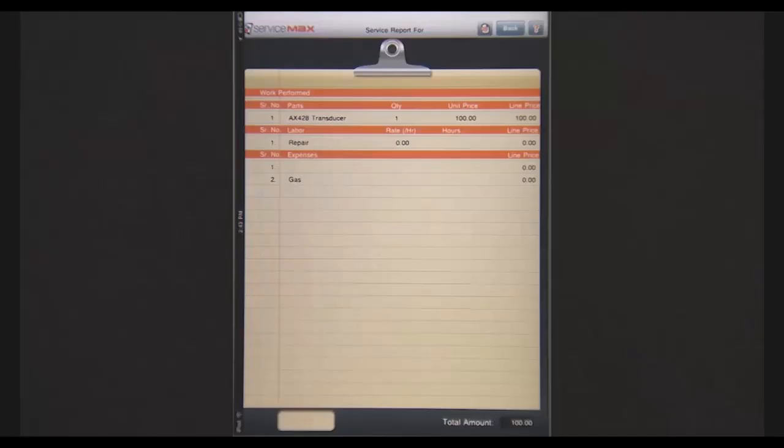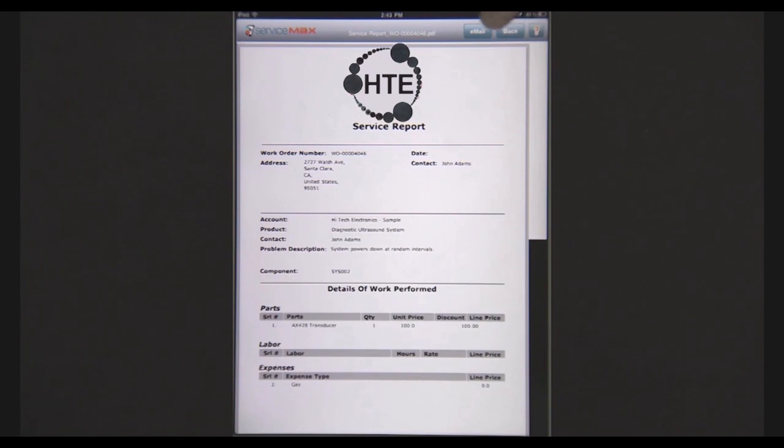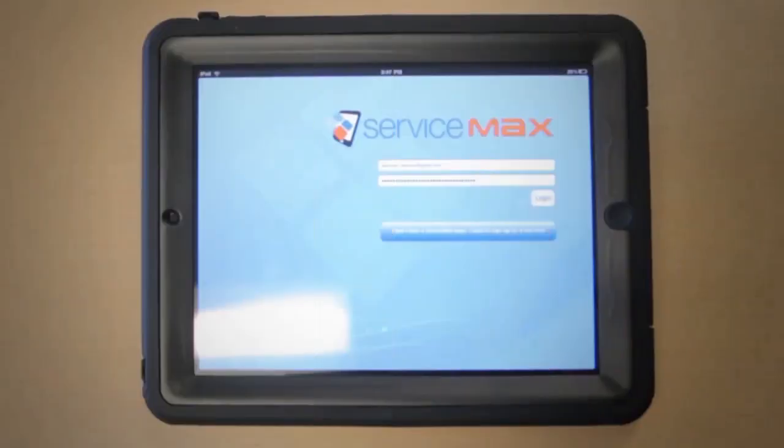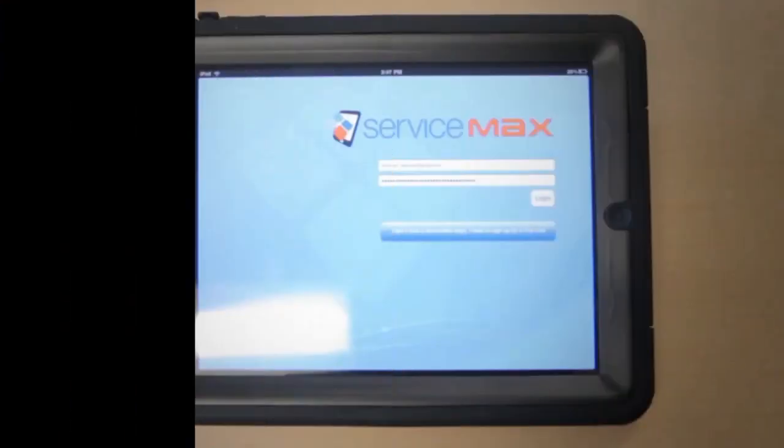When I'm done, I can create a quick PDF of the invoice and email it directly to the client before I move on to the next job. My company is happy and my customer is delighted. You can get ServiceMax for iPad in the App Store. Just search for ServiceMax.